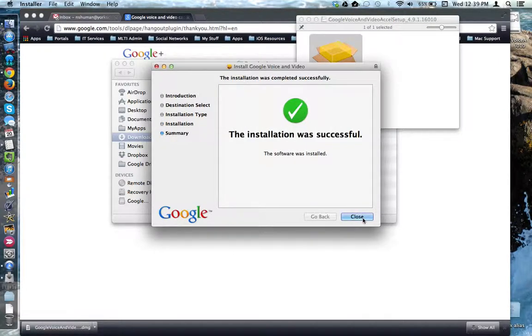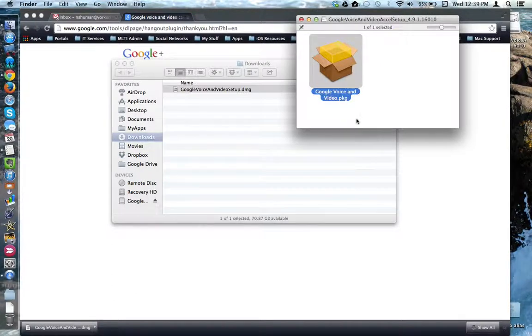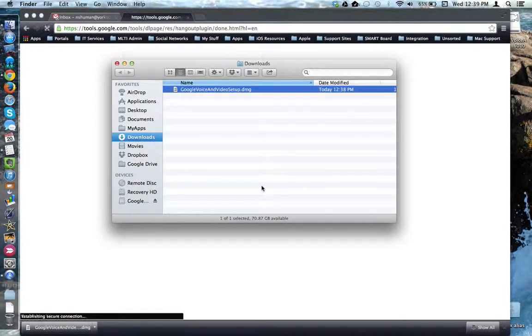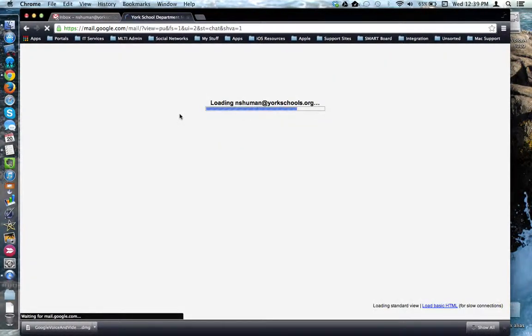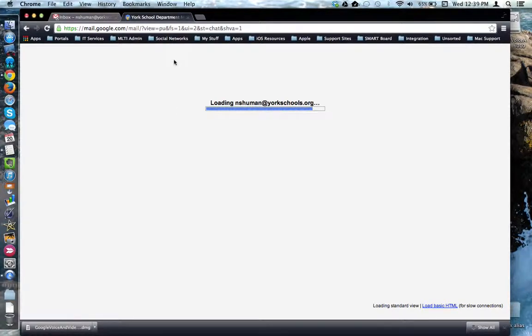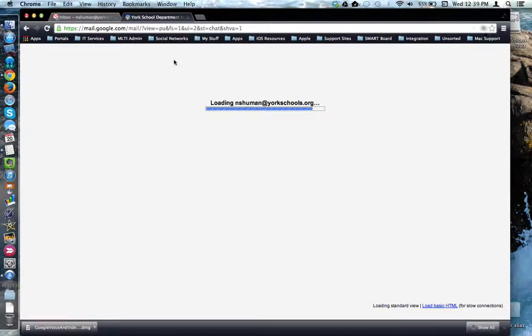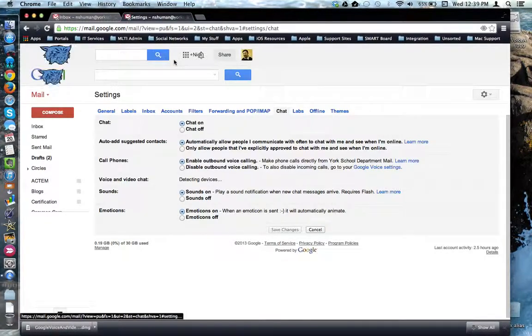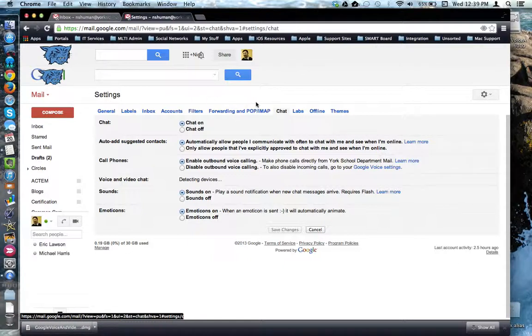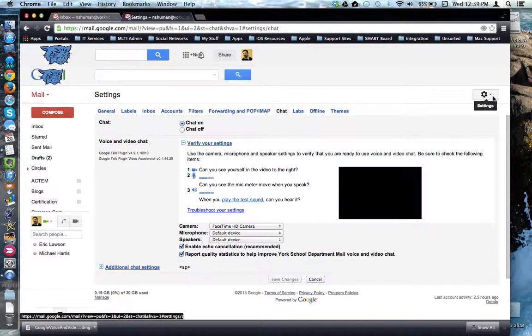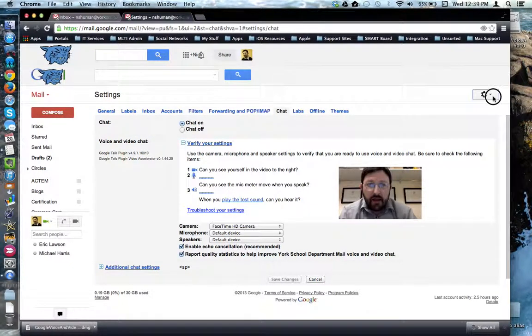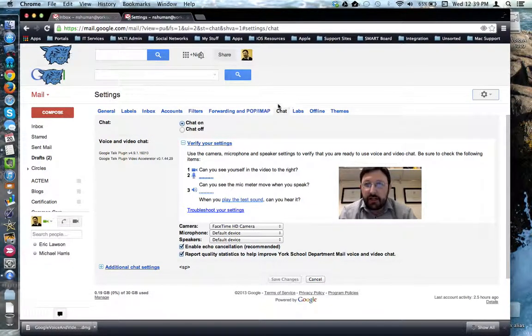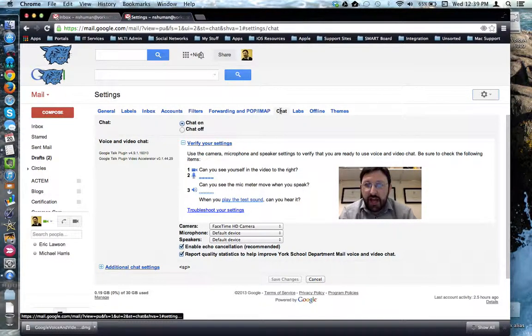When complete, you can close out of the windows. And if it doesn't do it automatically, you can go into settings, click on chat.